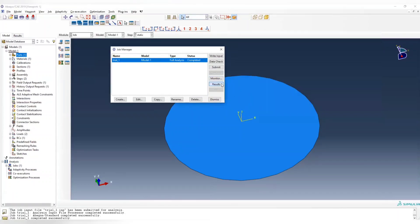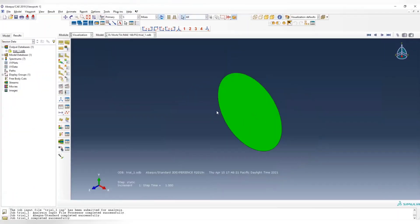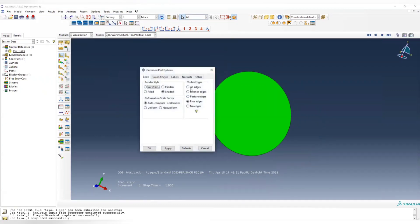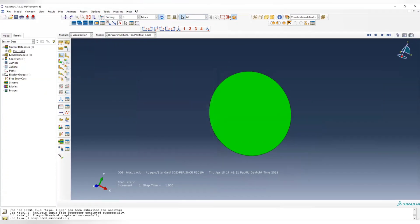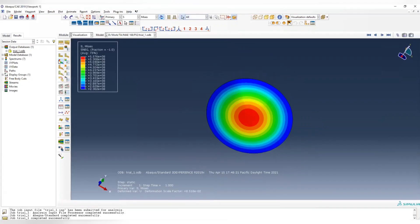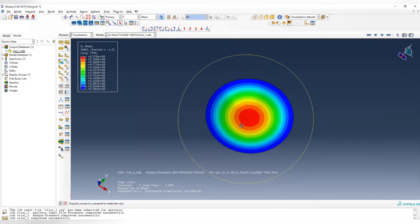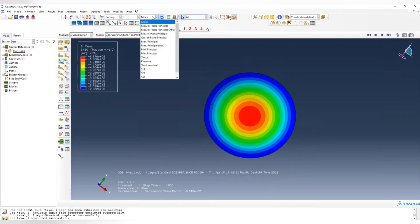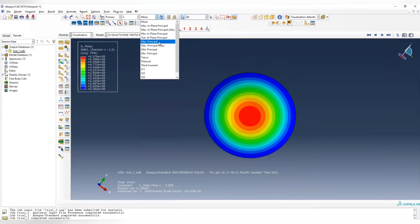So we can check the results. To check the results, choose the option, choose the common, and choose this free edges and apply. Then we can select this to plot the contour plot. So you have everything - choose the stresses, choose either von Mises or maximum principal stress, depending on which failure criterion you're using.